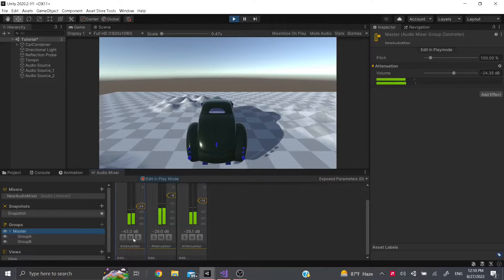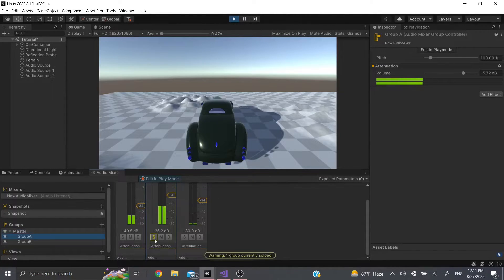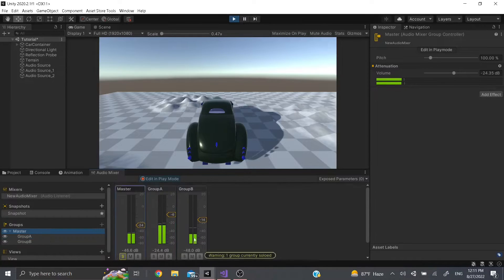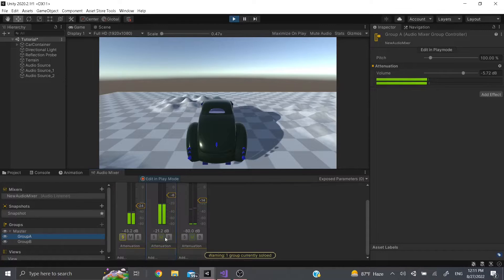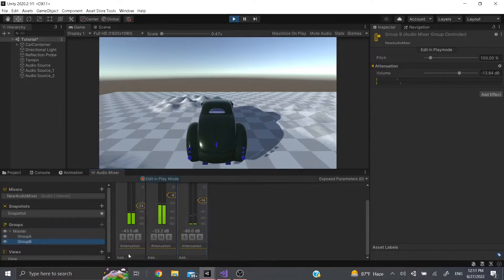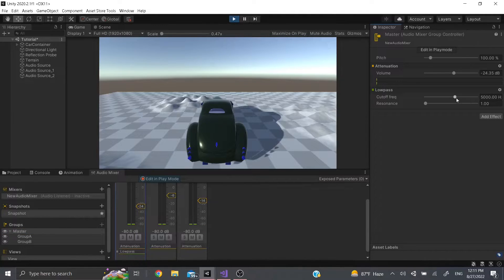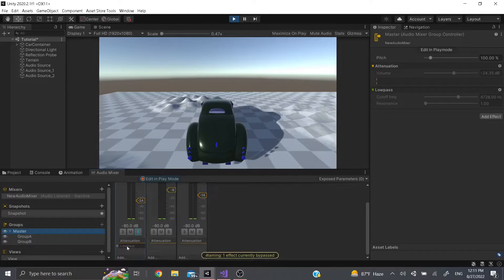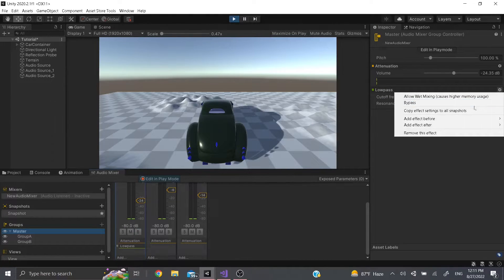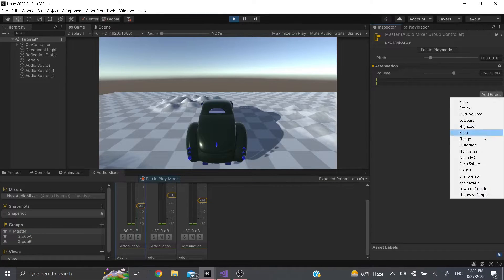There are three little buttons on the bottom. S is Solo — for example, if I just want to hear Group A, I solo it. M is Mute. Bypass is for when you have effects — let me add an effect to the master group. I can add a Low Pass filter, increase it, and then bypass it so the effect doesn't play; you can see it gets grayed out. I'll remove this for now.